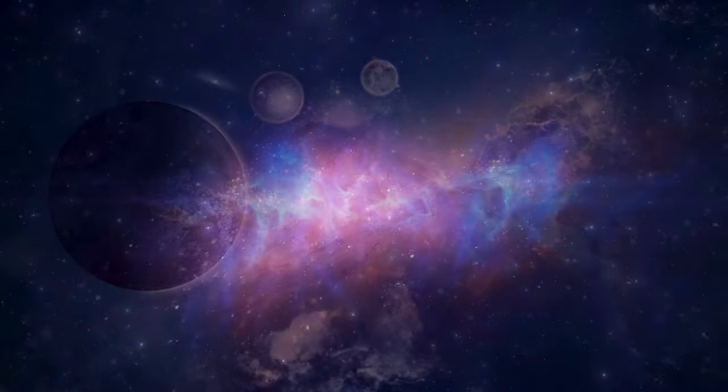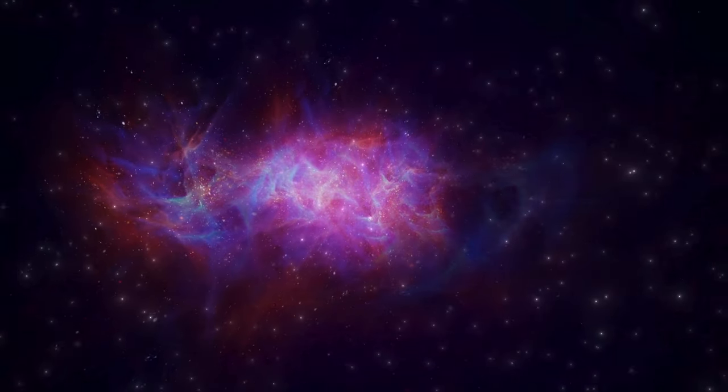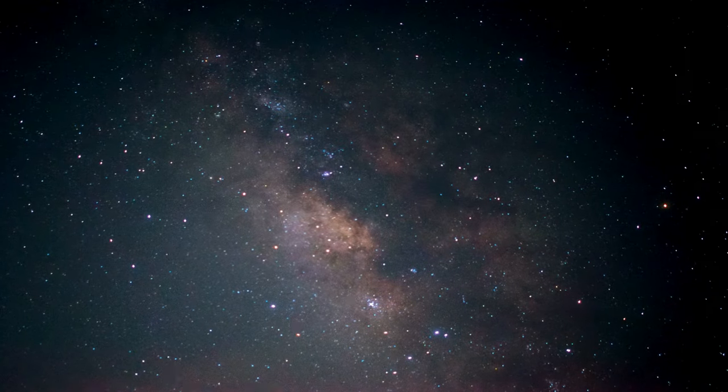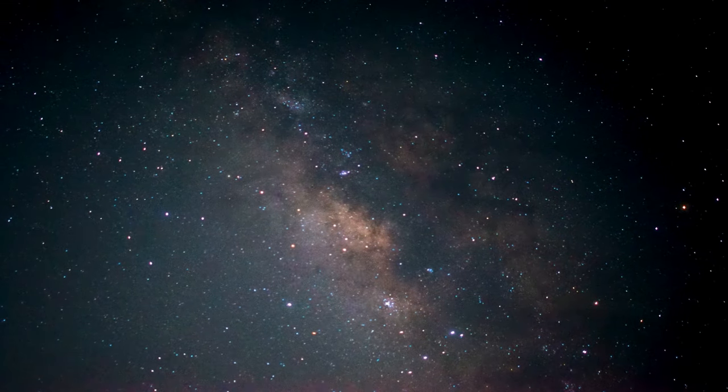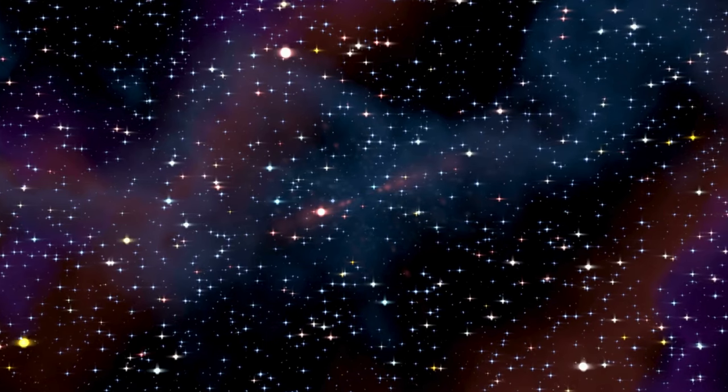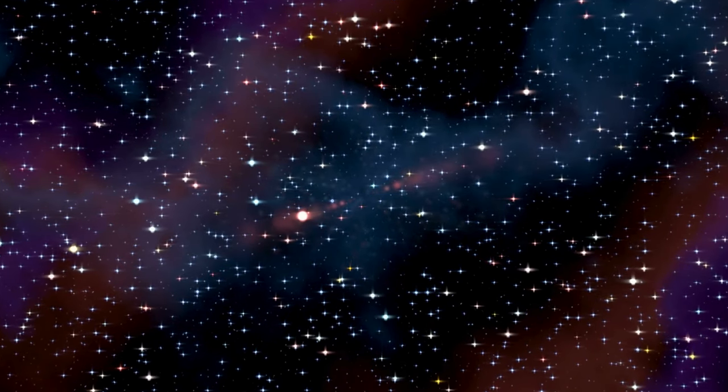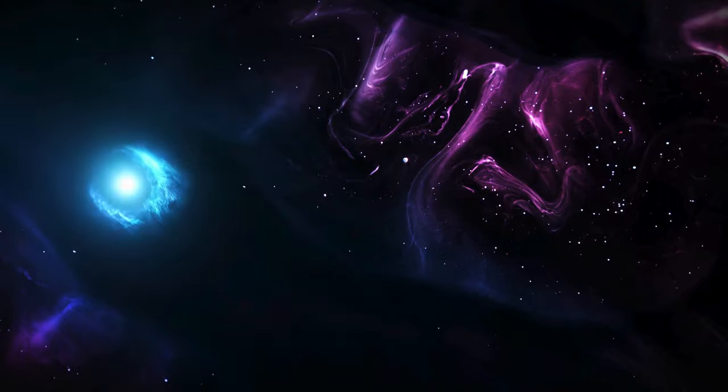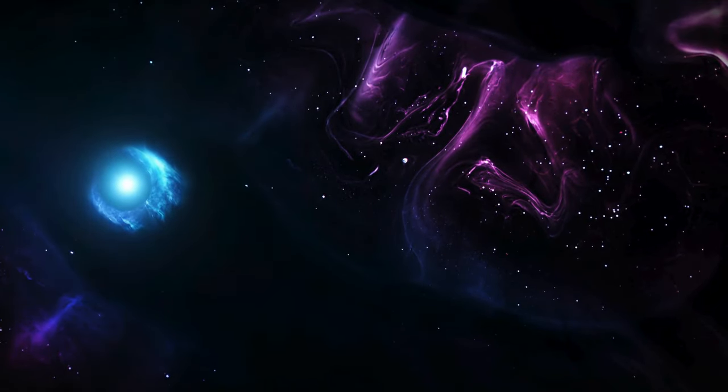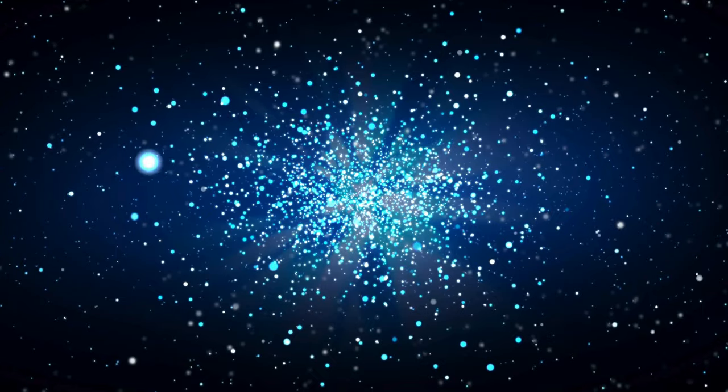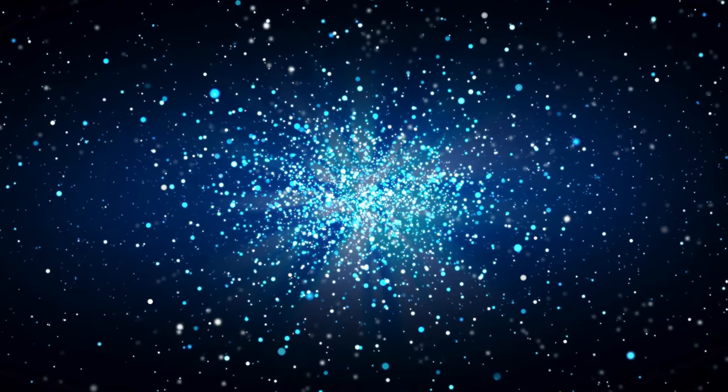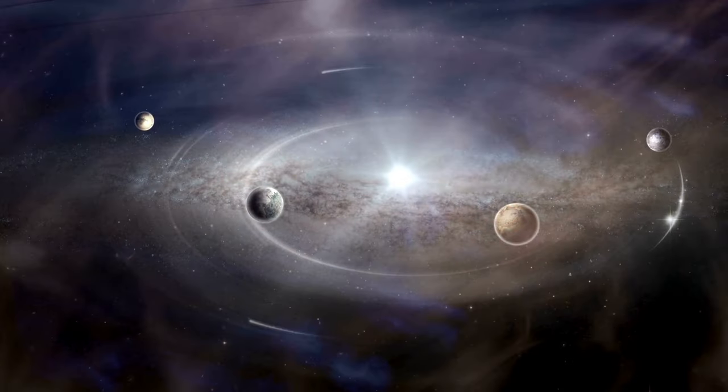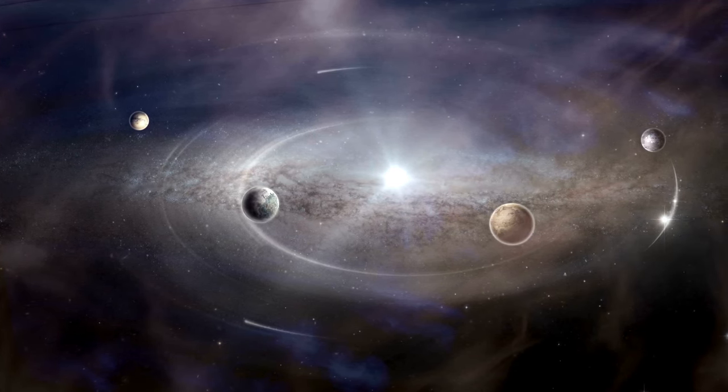Stay curious, stay engaged, and watch as we continue to explore, discover, and understand the marvels of the cosmos. The journey is bound to be filled with more surprises, and each one will bring us closer to answering the age-old question: what is the universe and what is our place within it? What do you think lies ahead in this cosmic journey? Let us know in the comments below. See you in the next one.